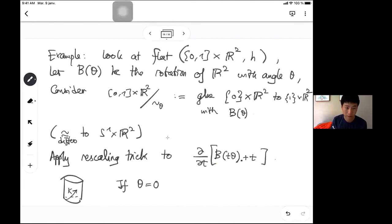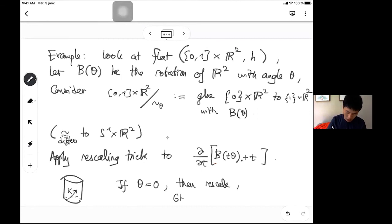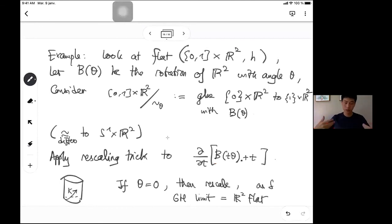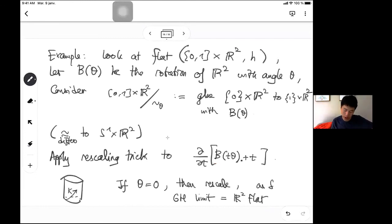I'll continue this example next time. But let me say: if θ = 0, as δ → 0 and you rescale, the Gromov-Hausdorff limit is the flat ℝ². Next time I'll finish this example and continue with F structures. The goal is to see that by Cheeger and Gromov, this and generalizations of this trick are essentially the only way to collapse manifolds with bounded sectional curvature. For next time, I'll explain what the GH limits are when θ is either rational or irrational.